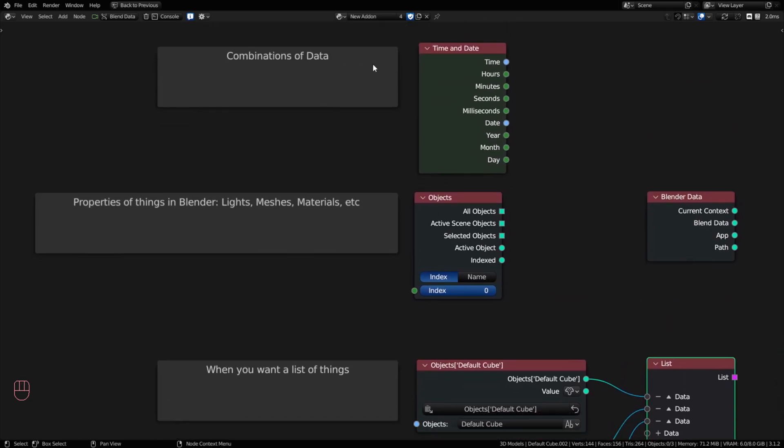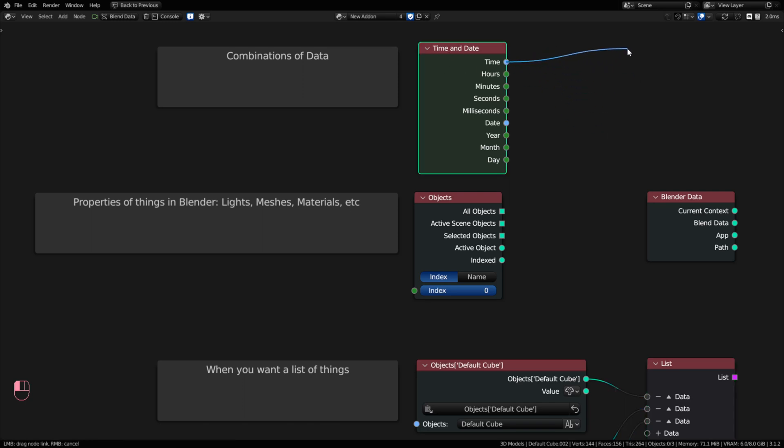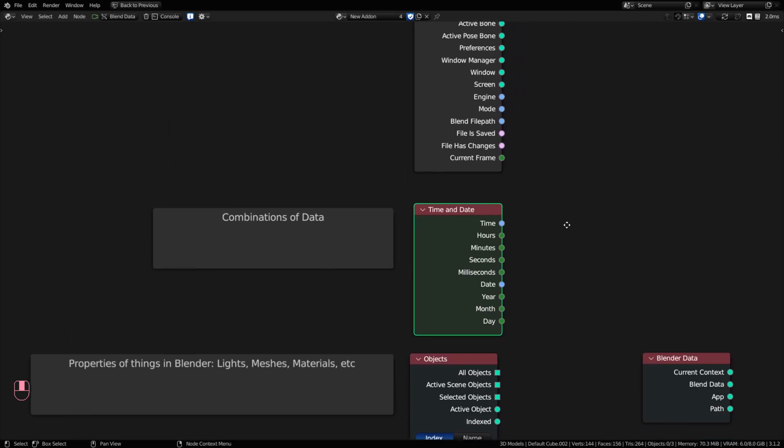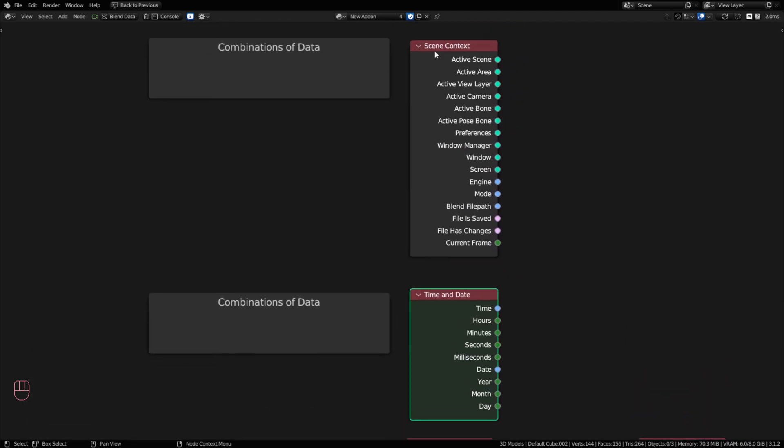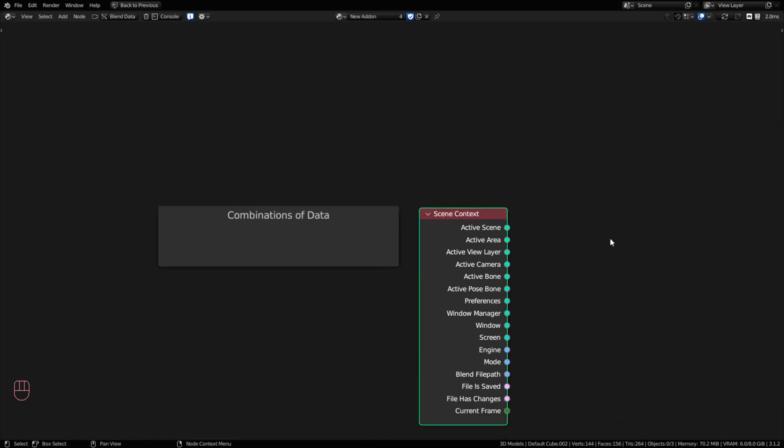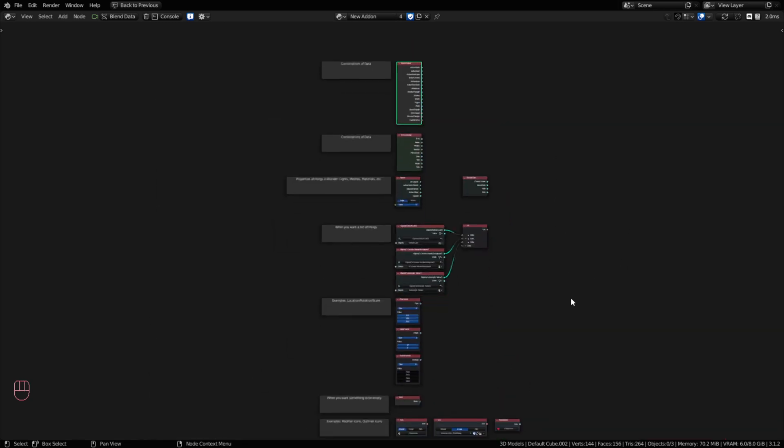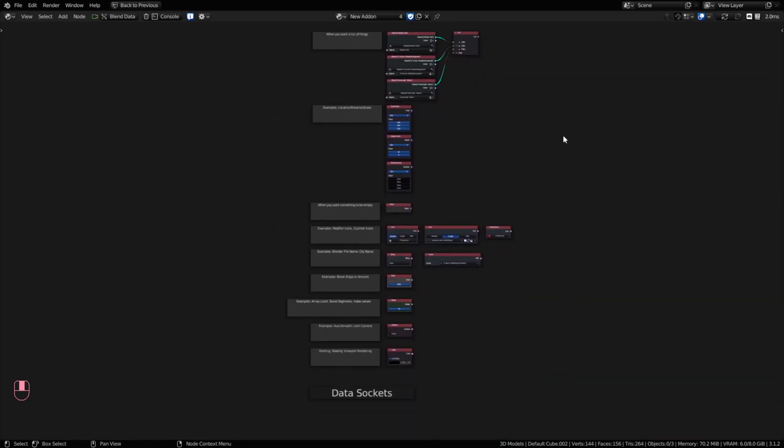We also have combinations of data. So a date time node would give you a time as a string. Or it could give you the integer of hours, minutes, seconds, milliseconds. The date would be a string. You'd have a year, month, and day. So some nodes have multiple types of data that they allow you to grab from. You also have things like a scene context node where you can mix and match all the various data types built into this one node.